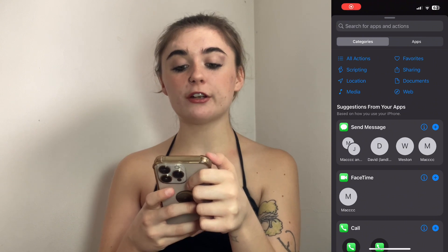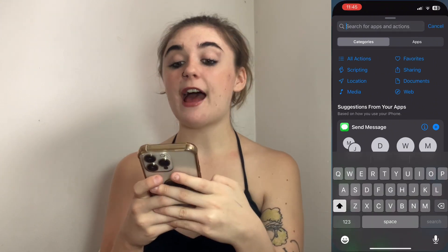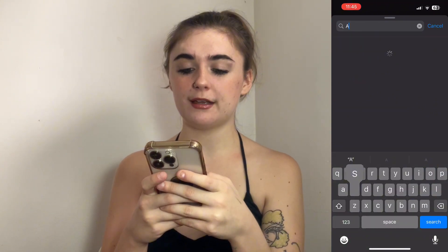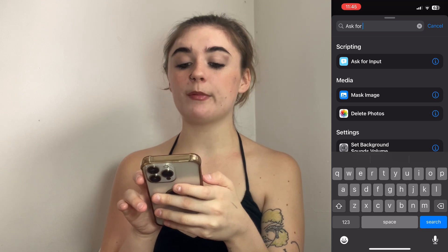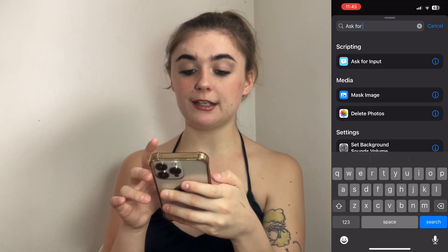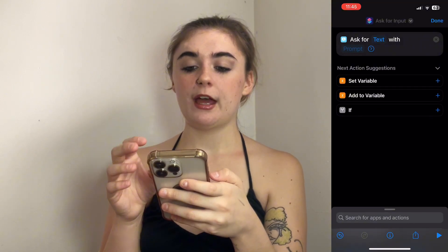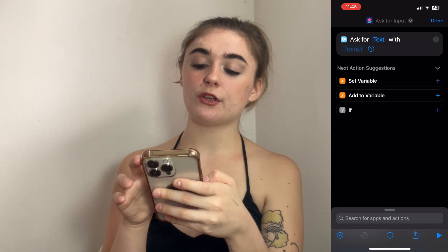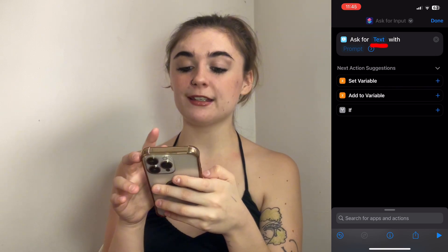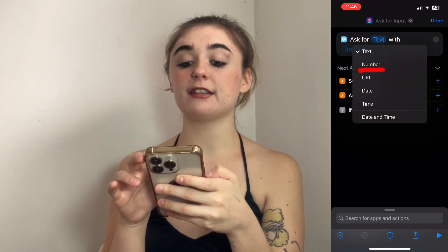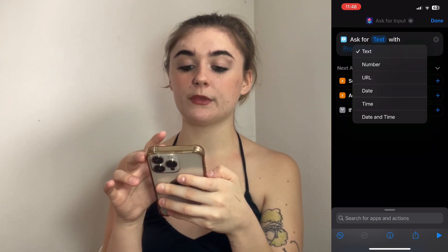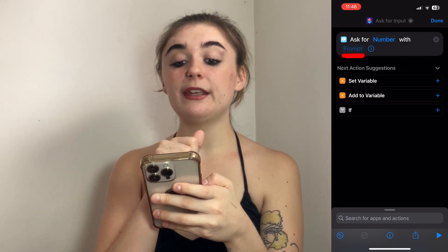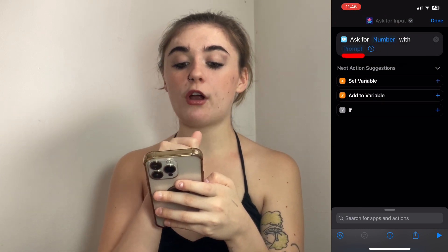In the search bar you're going to search for 'ask for input.' It'll pop up there, so you'll select it and that's going to bring you to this prompt. Click on text and you're going to select number. So you're going to ask for the number with a prompt.